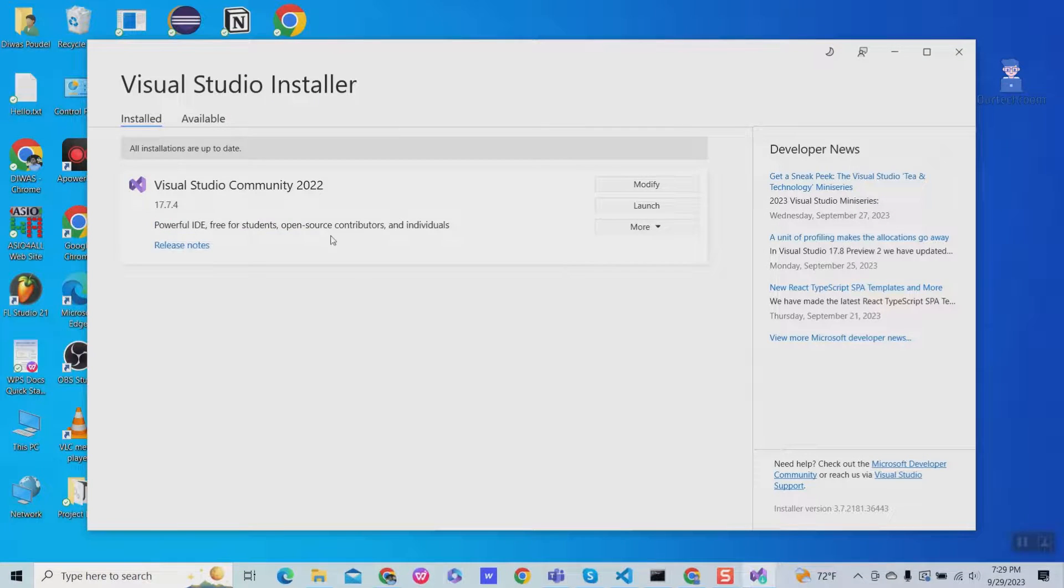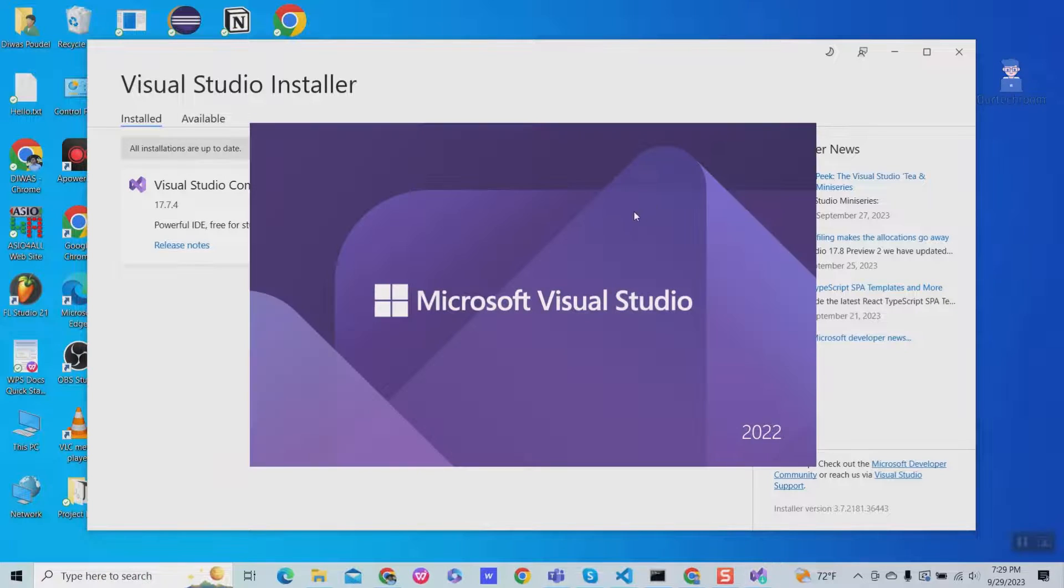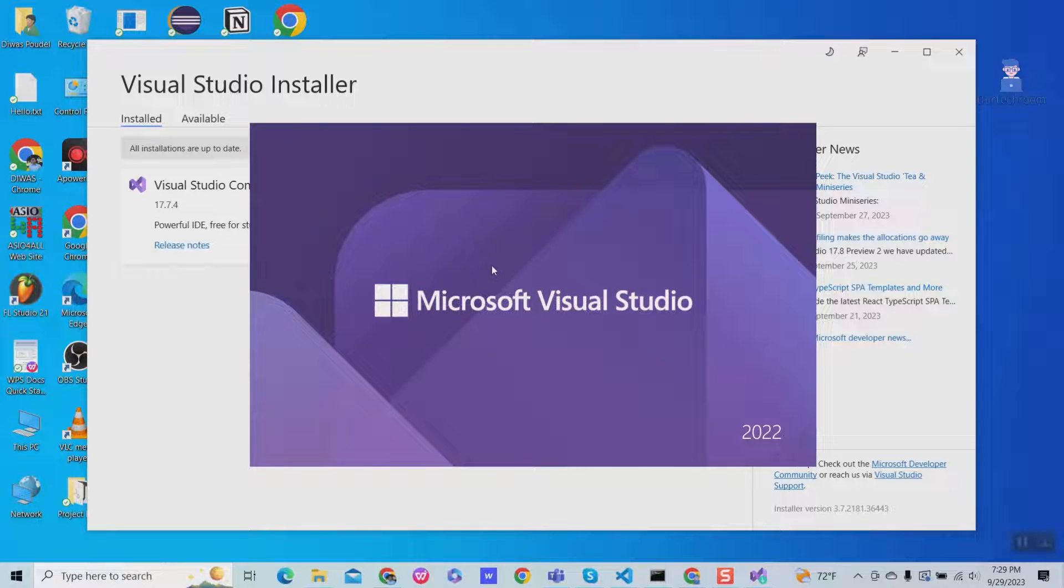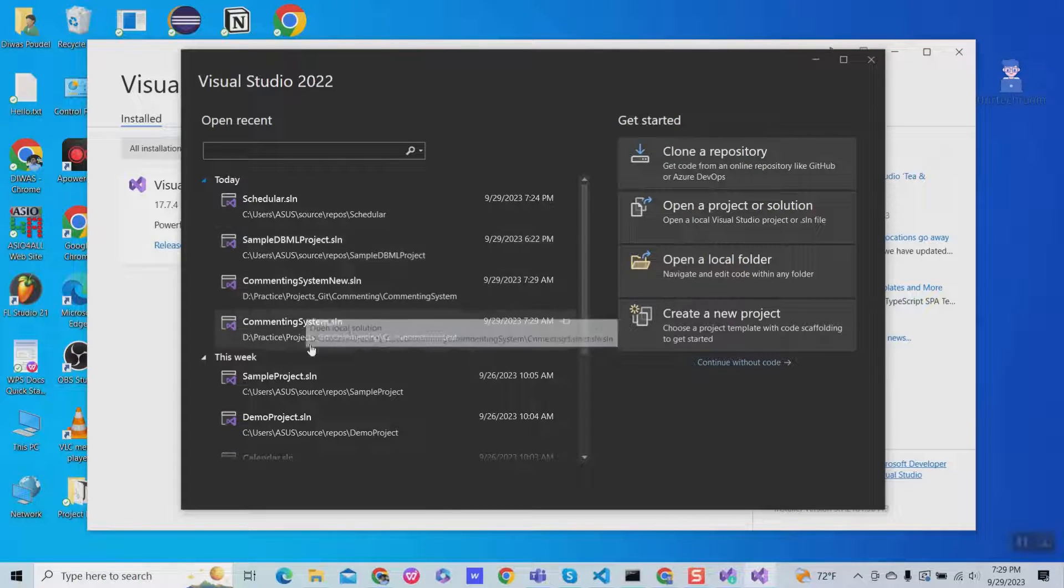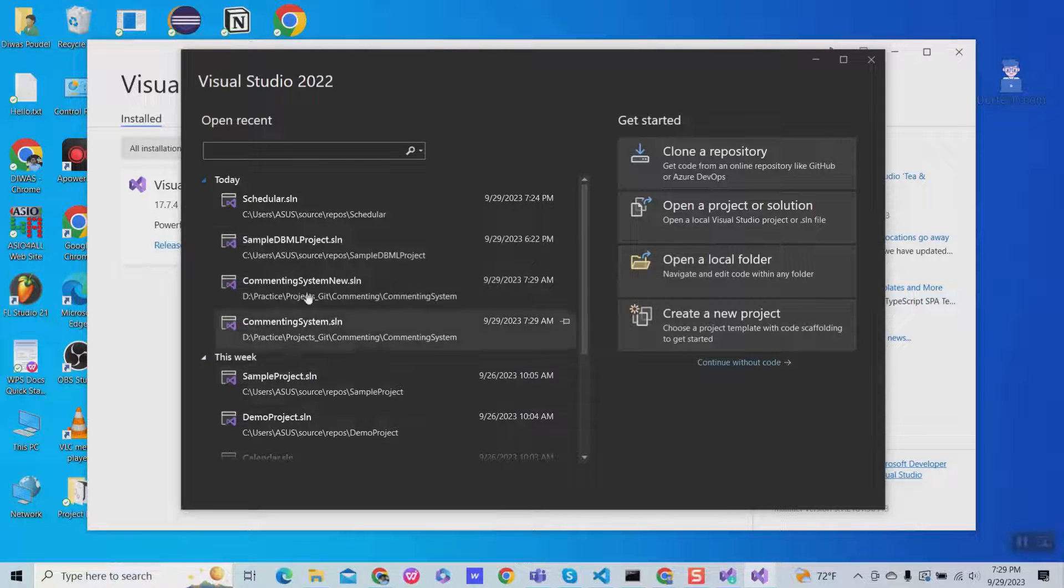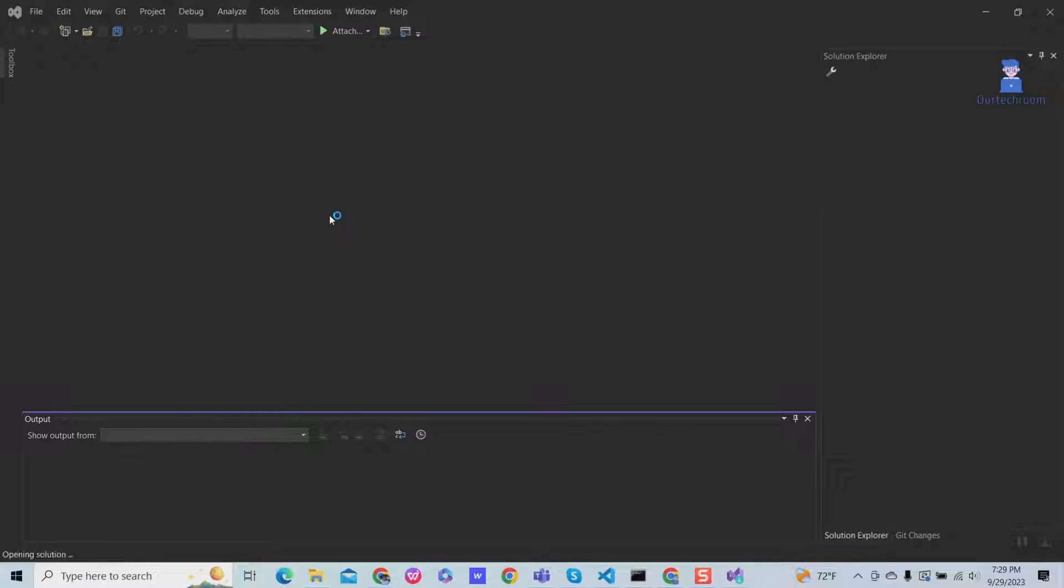Now click on launch to open Visual Studio. Then select the project where you want to add this tool.